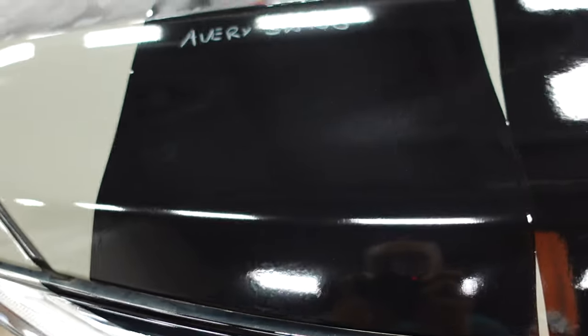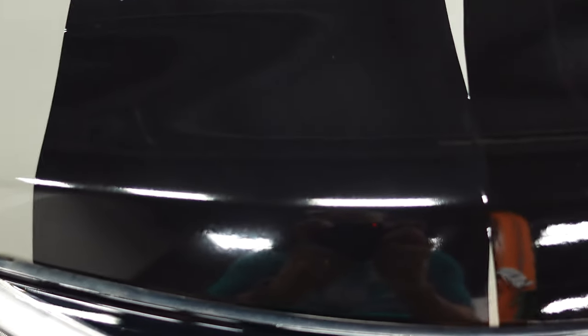So this is what they look like compared. Avery SW900 up close - sorry if the camera's trying to focus in and out, with gloss black it's hard to have something to focus on. Here is Avery compared to the Vivid ultra gloss black, and here is 3M's 2080.